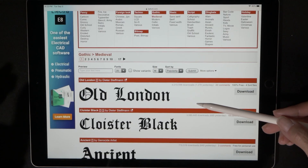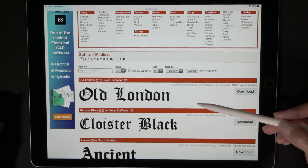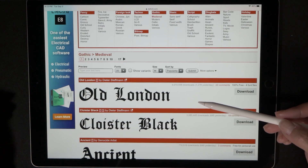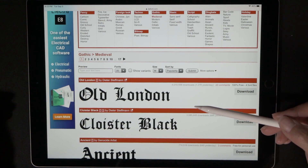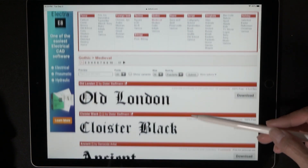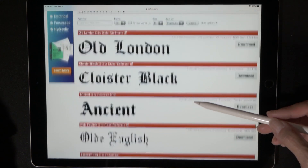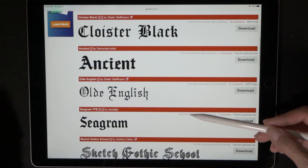However, if you're kind and like to support creative people, there is a way to make a donation to the author of these different fonts.